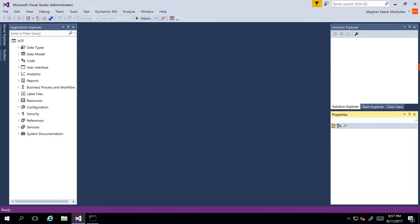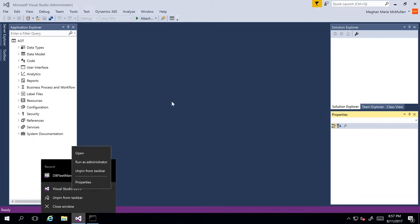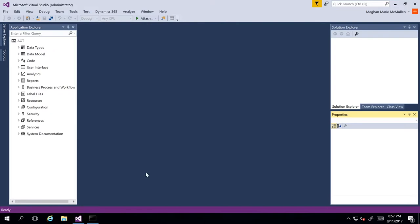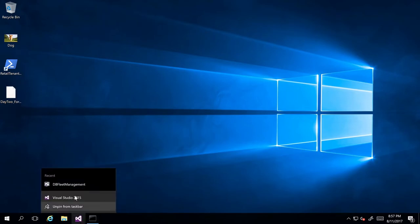In this demonstration, I'm going to show you how to create a new model in the Visual Studio development environment. One of the most important things about starting with development in Visual Studio is if you are developing for Dynamics 365 for Finance and Operations, you have to be running as administrator. When you open up Visual Studio, you can right-click on Visual Studio and run as admin. A nice thing you could do to avoid having to do that every time is go ahead and close out of Visual Studio and right-click on the actual program.